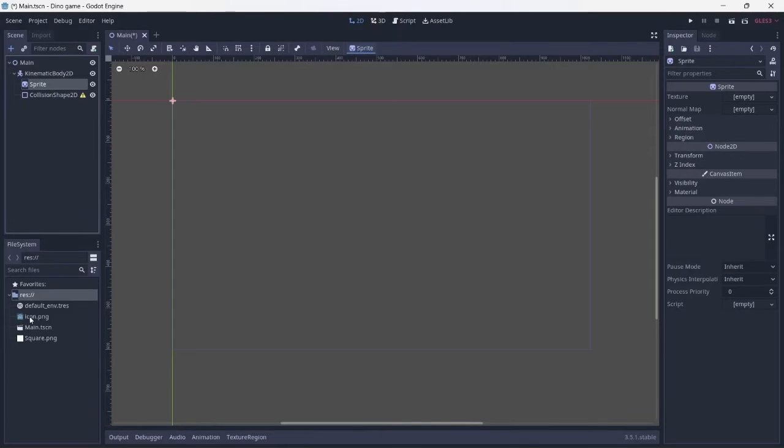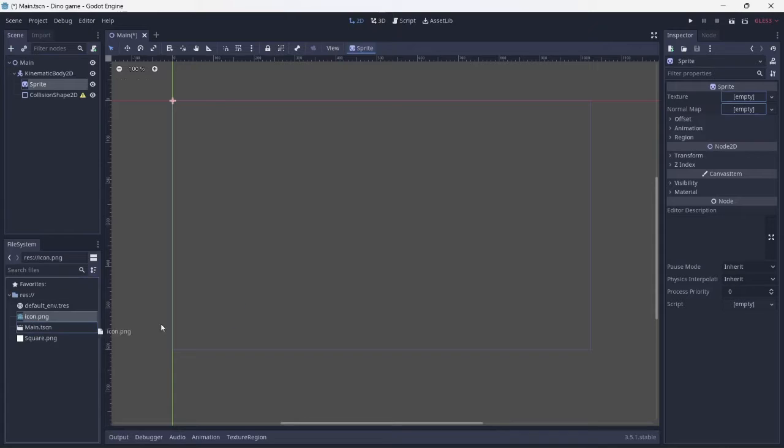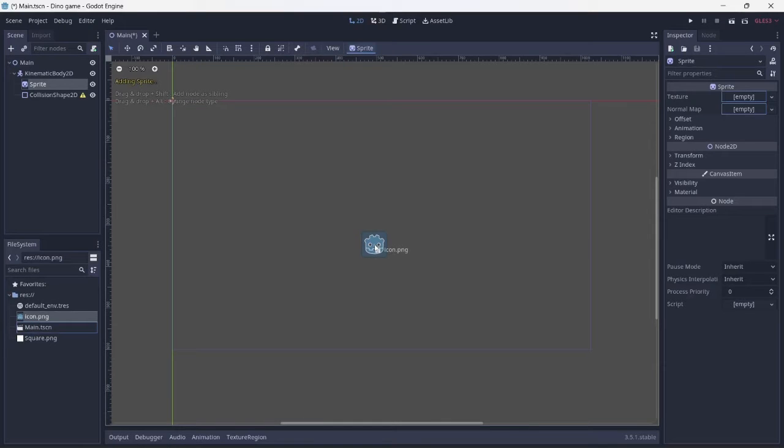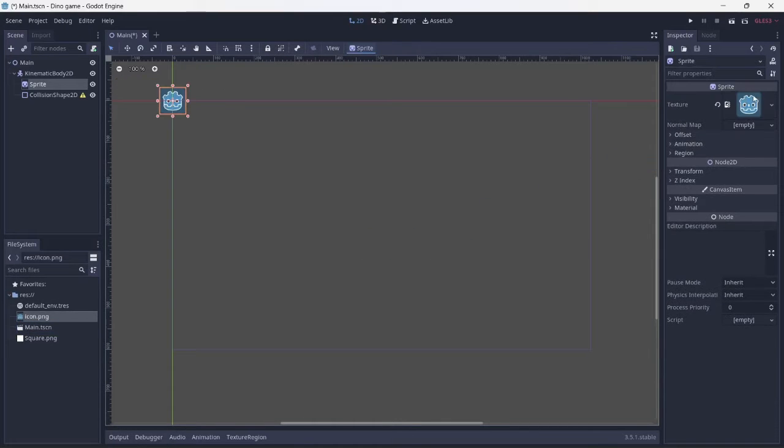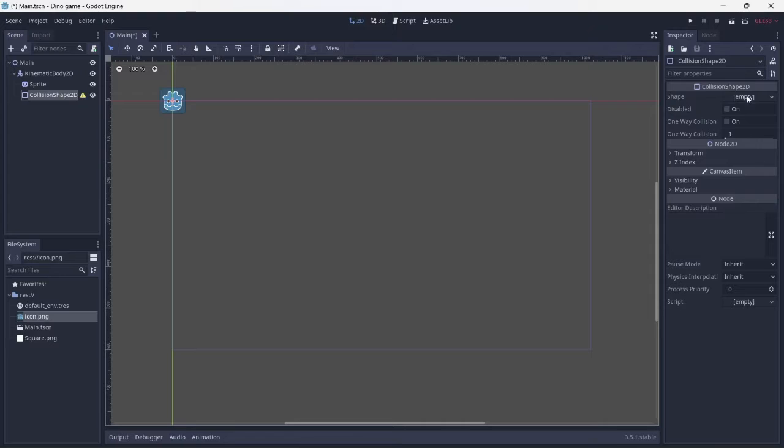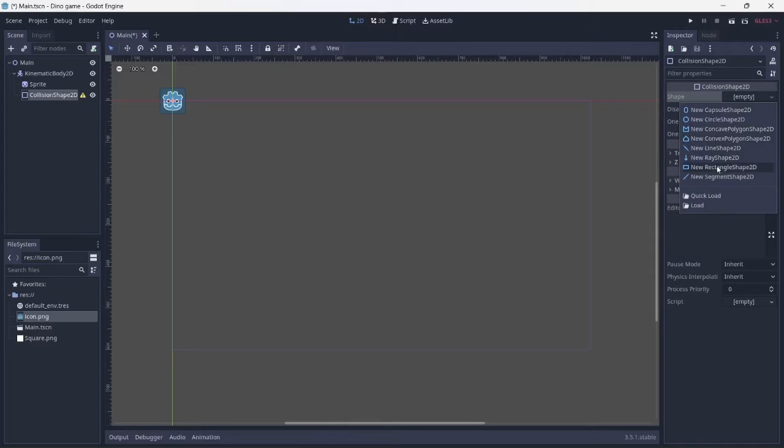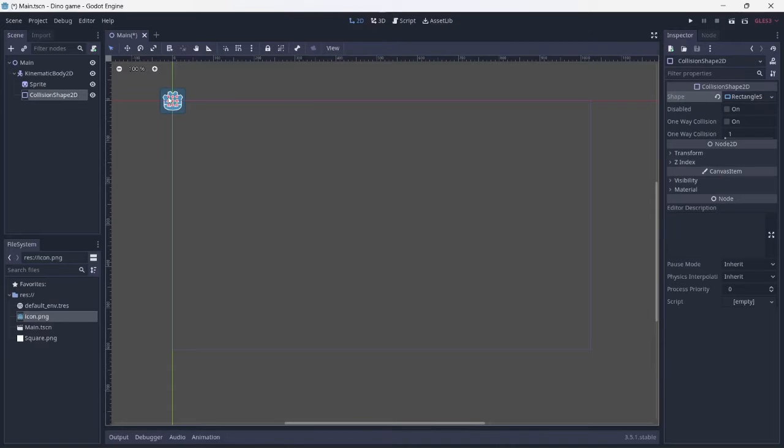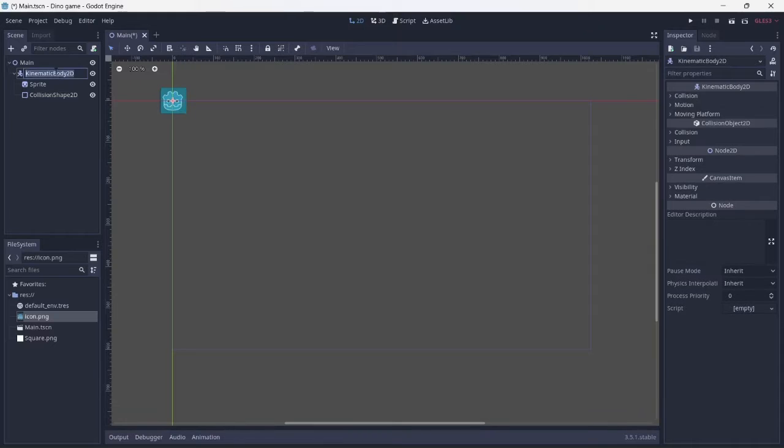For now, we'll use the default sprite. Make sure the collision shape fits perfectly around the sprite. This will be our player.